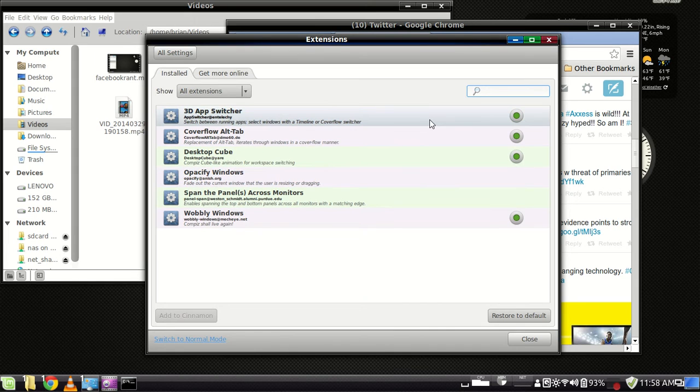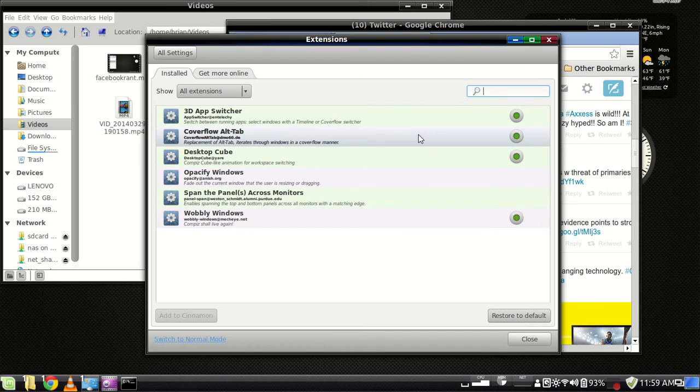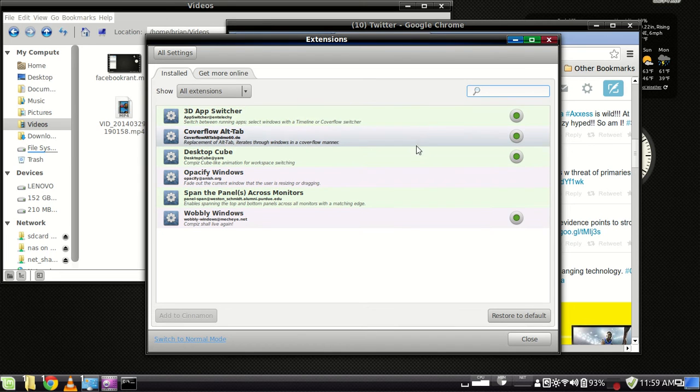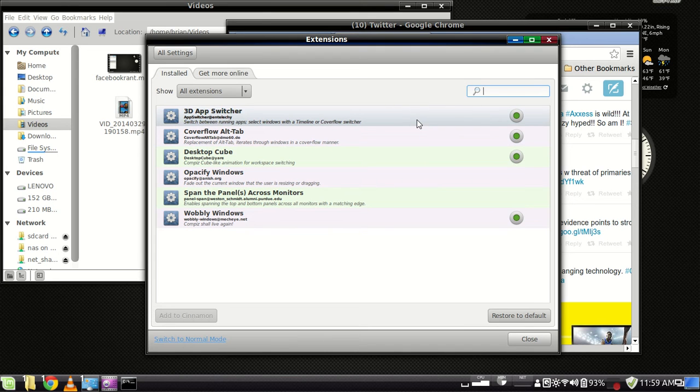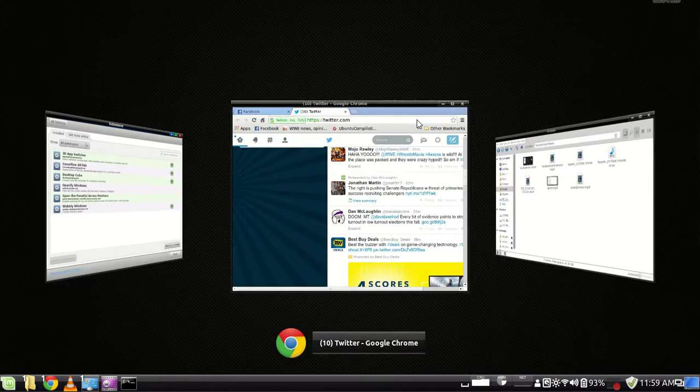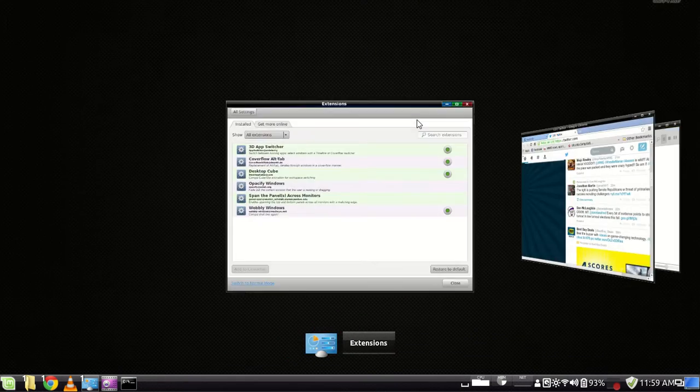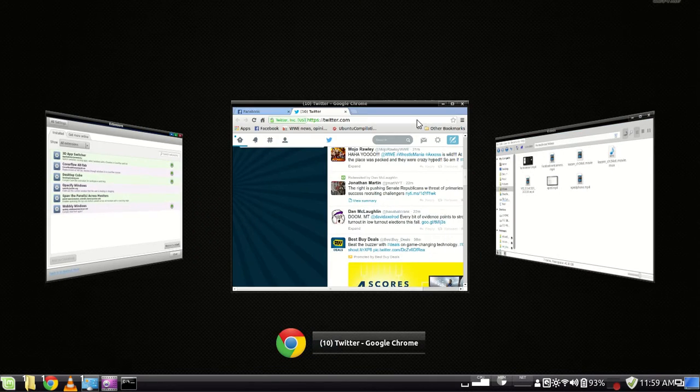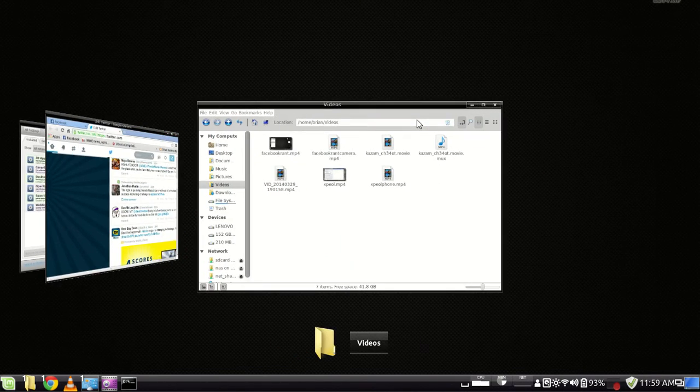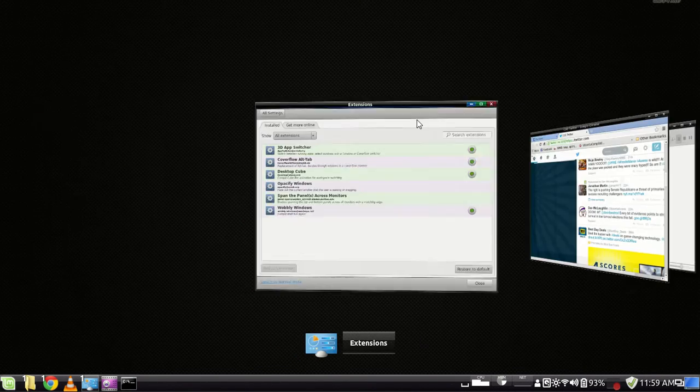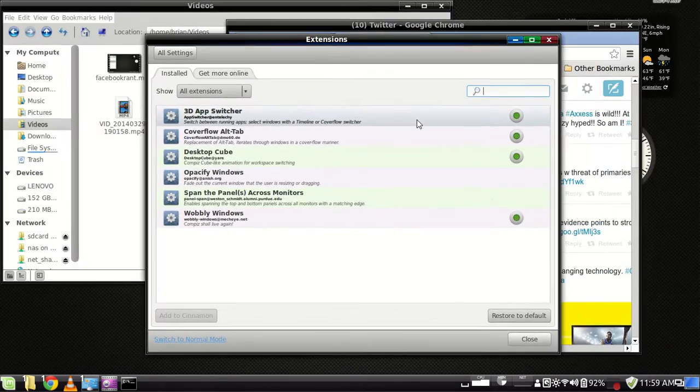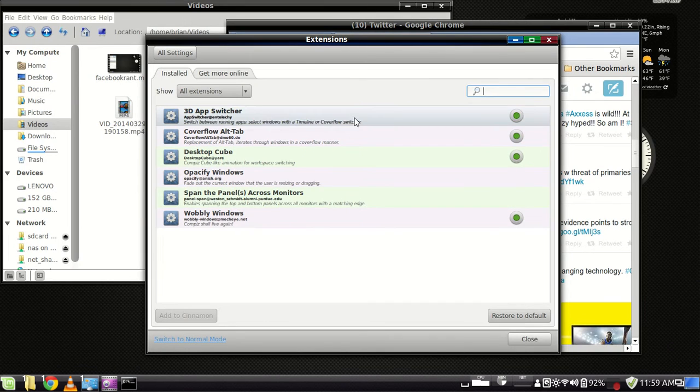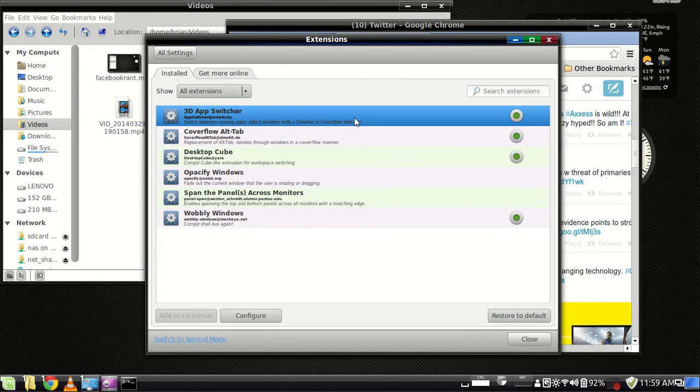And 3D app switcher is the one that's actually giving me, don't paint. Some of these work better than others. There's this cover flow alt tab, I've never been able to get that to work. But I'm getting the same effect with the 3D app switcher, and that's what's doing that. And I changed the default keymap. You can configure this.